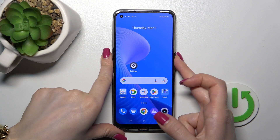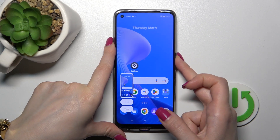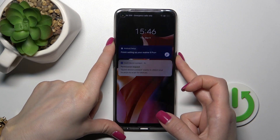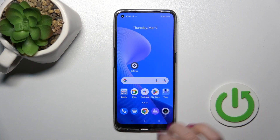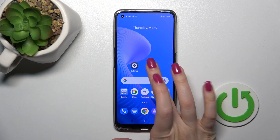After that let's just lock the device and we can see that we just successfully changed our lock screen wallpaper.